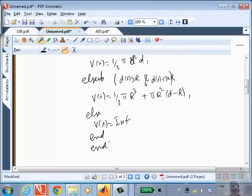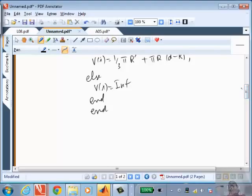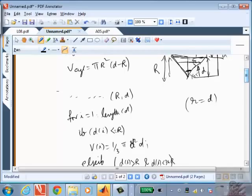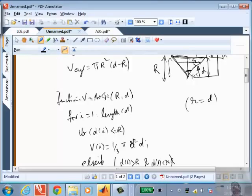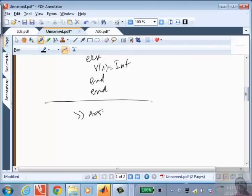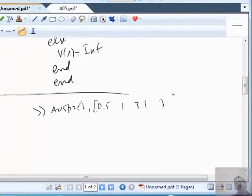That is the solution to the second problem. This is a function you write in the editor and save. To execute it from the command line, call: a05p2(R, d_vector) — for example, a05p2(1, [0.5, 1, 3.21, 3]). Or you can declare r = 1 and d = [values] and then pass r and d. A student mentions getting a strange error about something growing exponentially too large — bring it to me and I'll try. I'm not a MATLAB expert; MATLAB has 10,000 commands, so what I'm trying to do is learn enough to solve engineering problems.